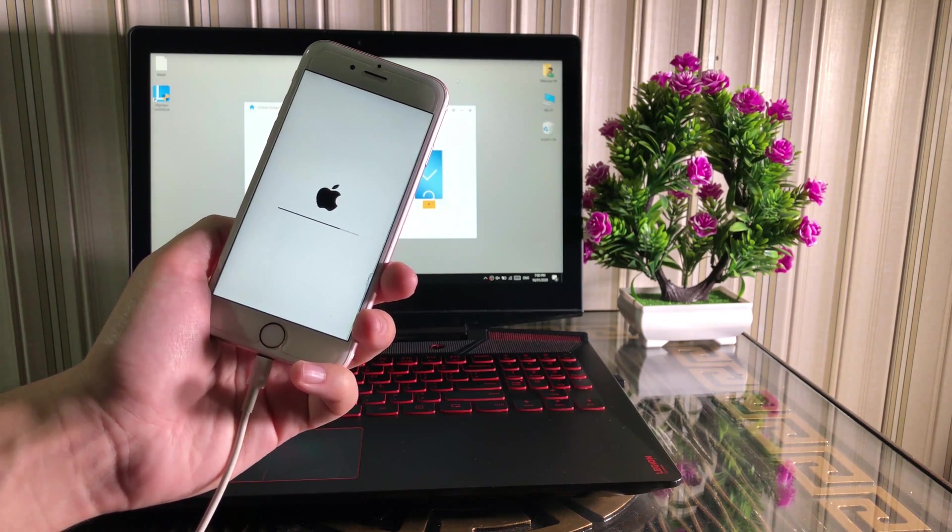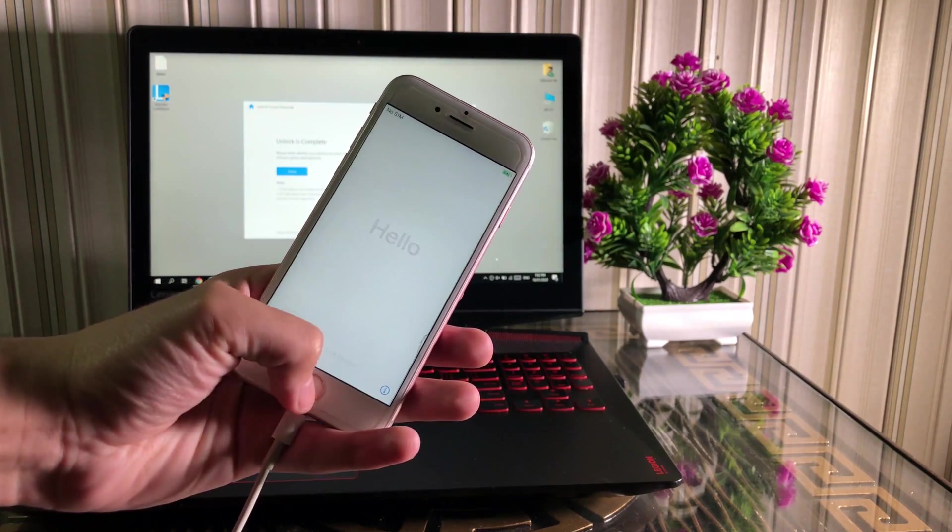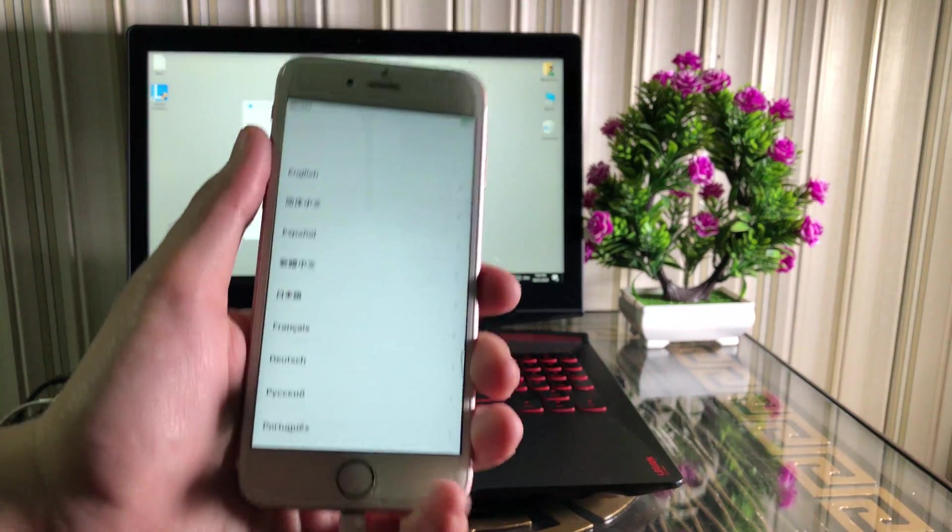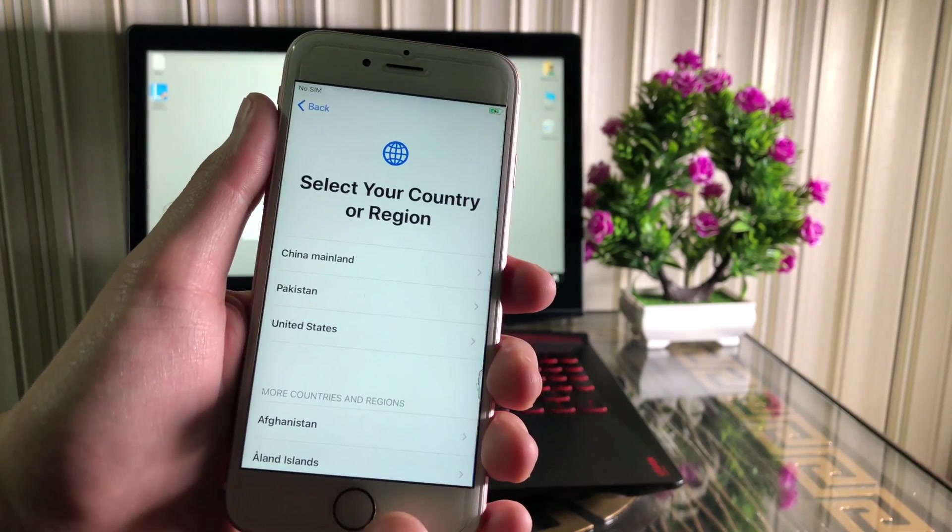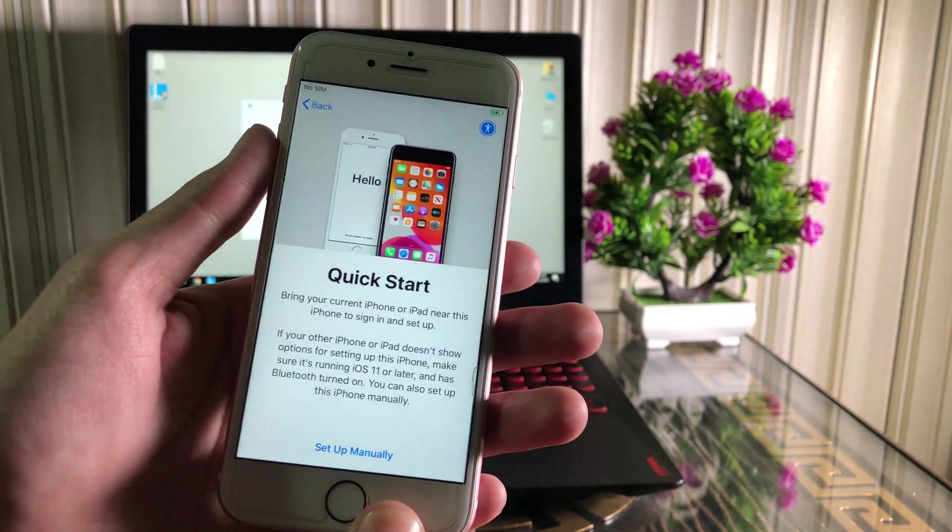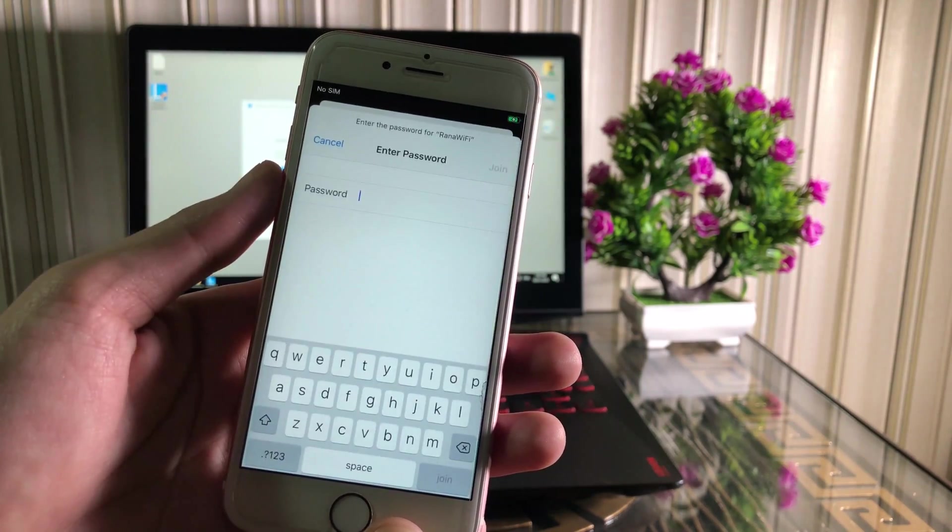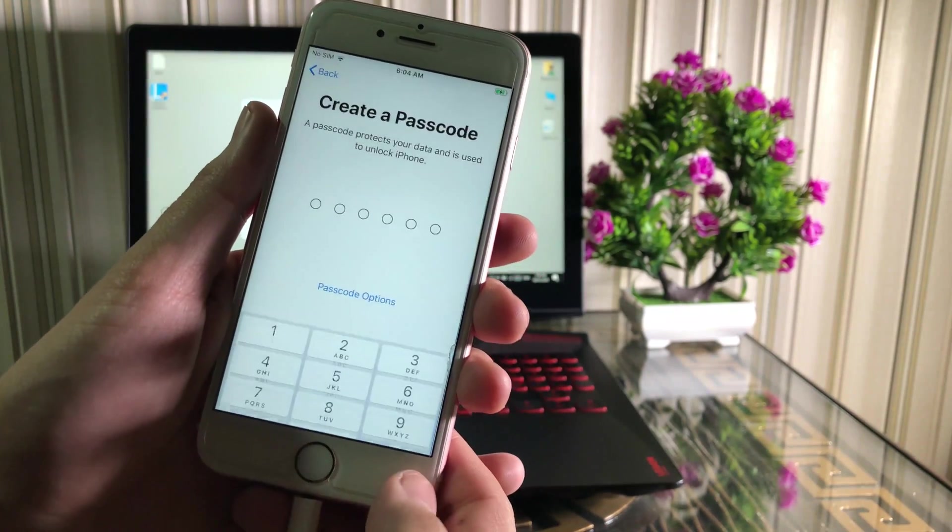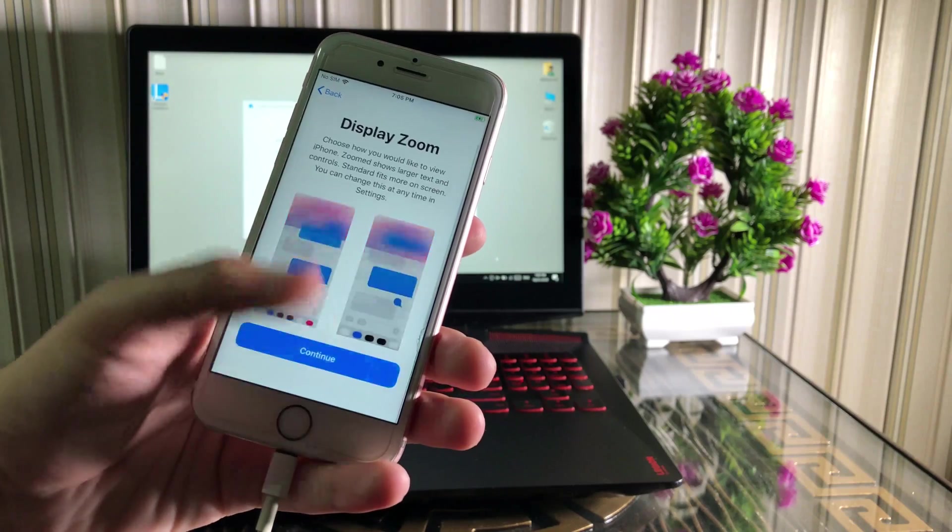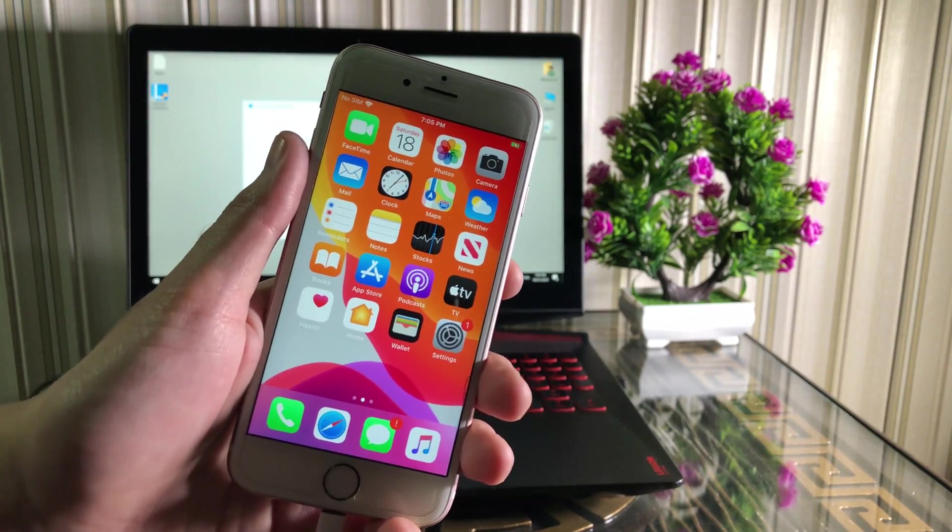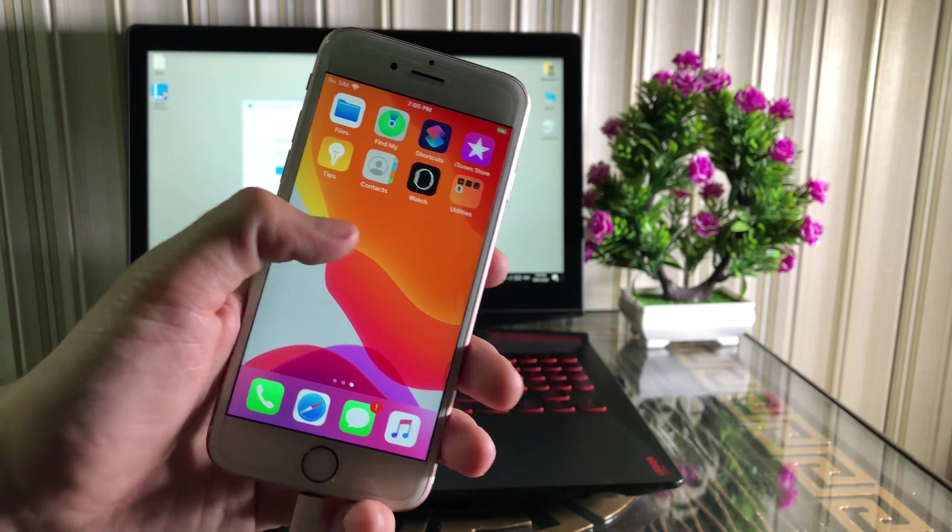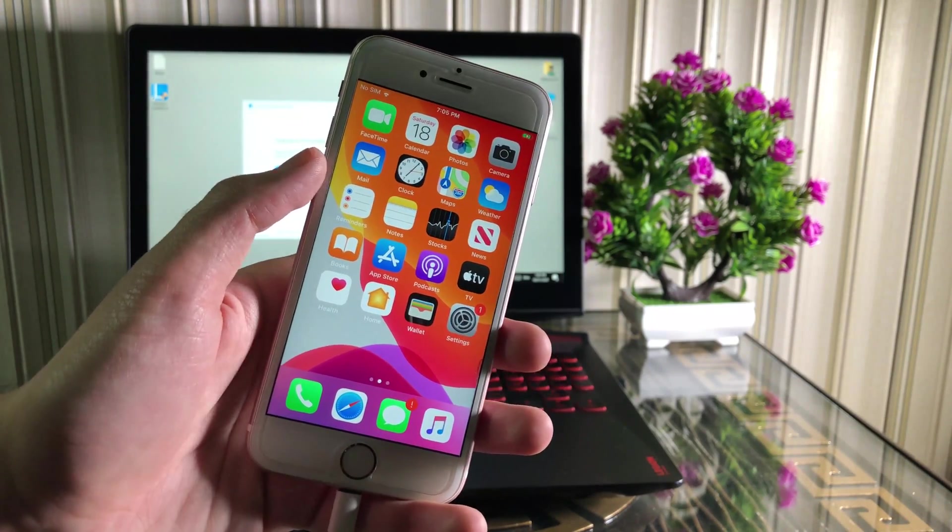As you can see, my iPhone has successfully unlocked and turned on. Now we just need to set up our iPhone. Select your language, country, and Wi-Fi. If Find My iPhone is enabled in your device, you will need Apple ID password to set up your device after flashing.